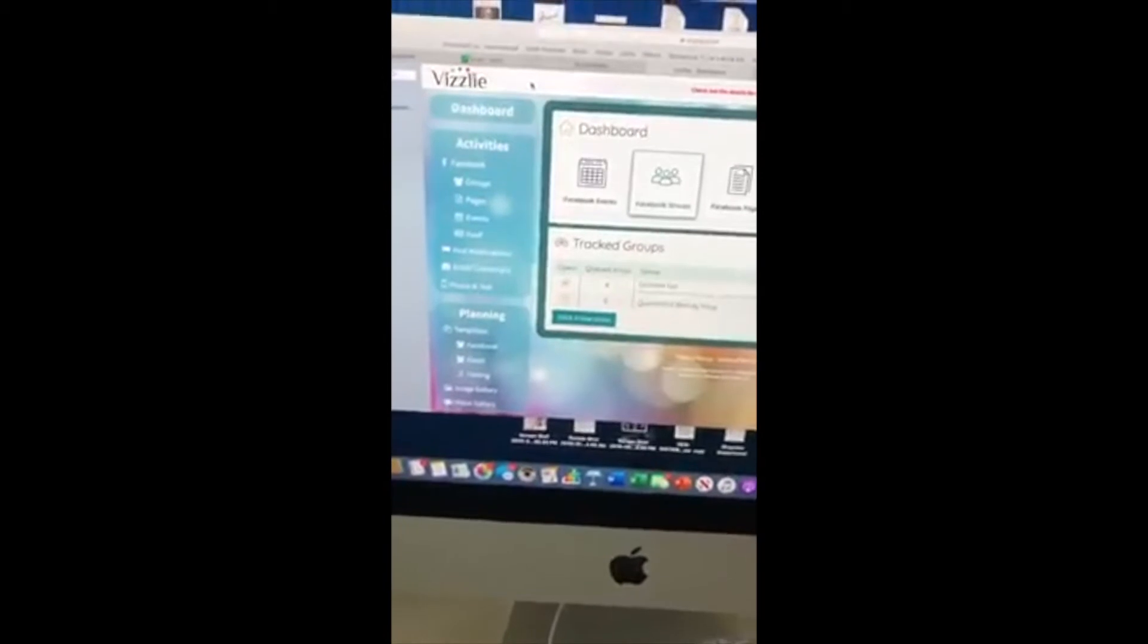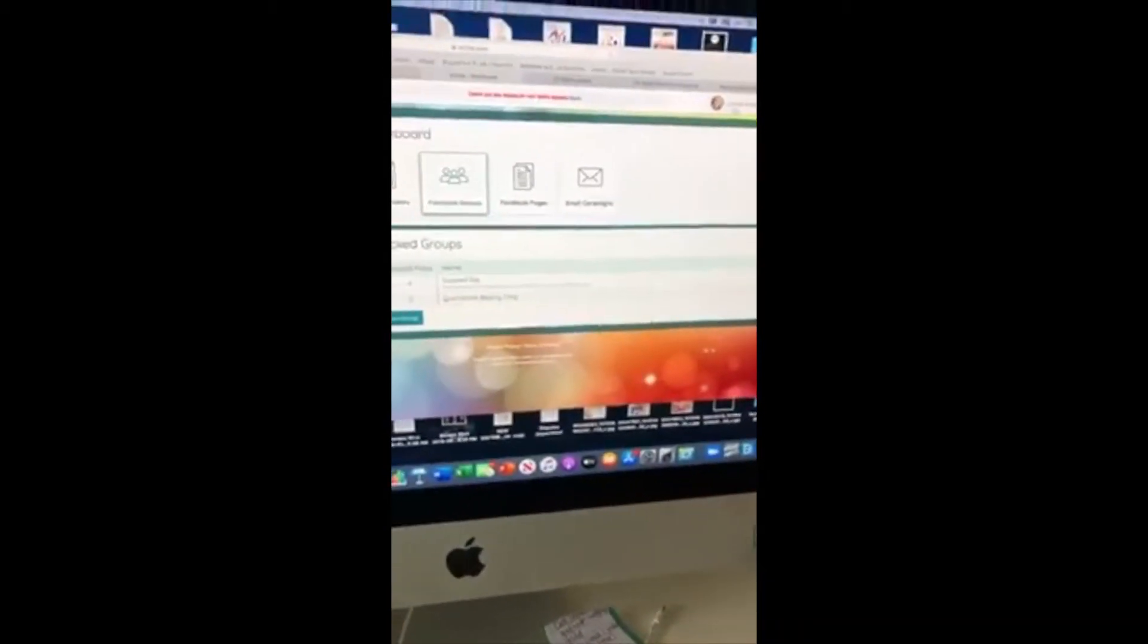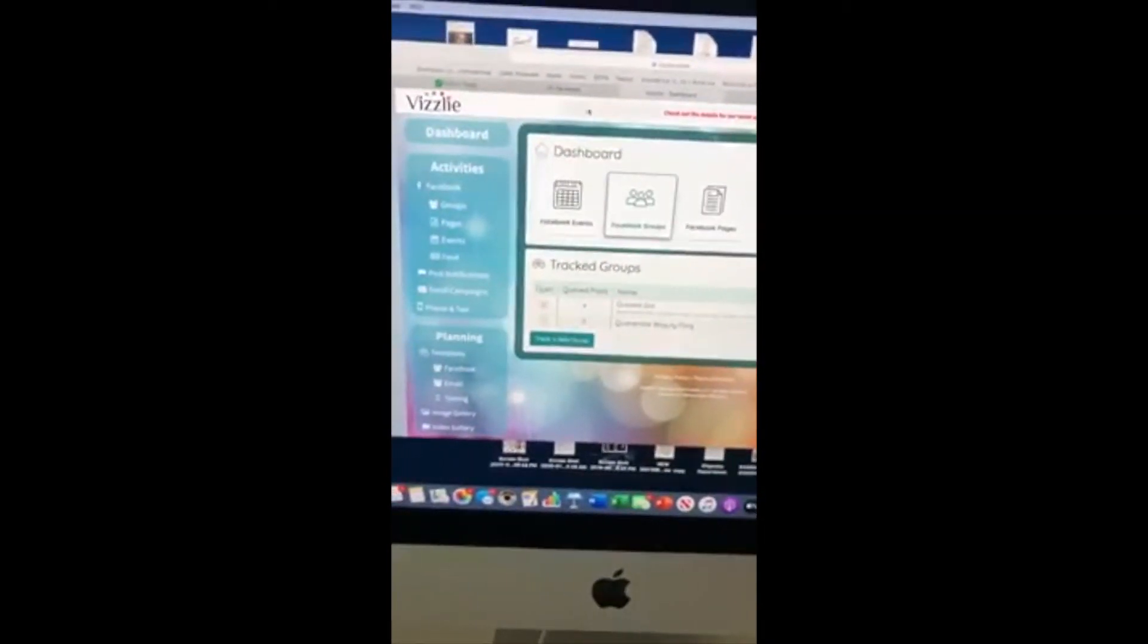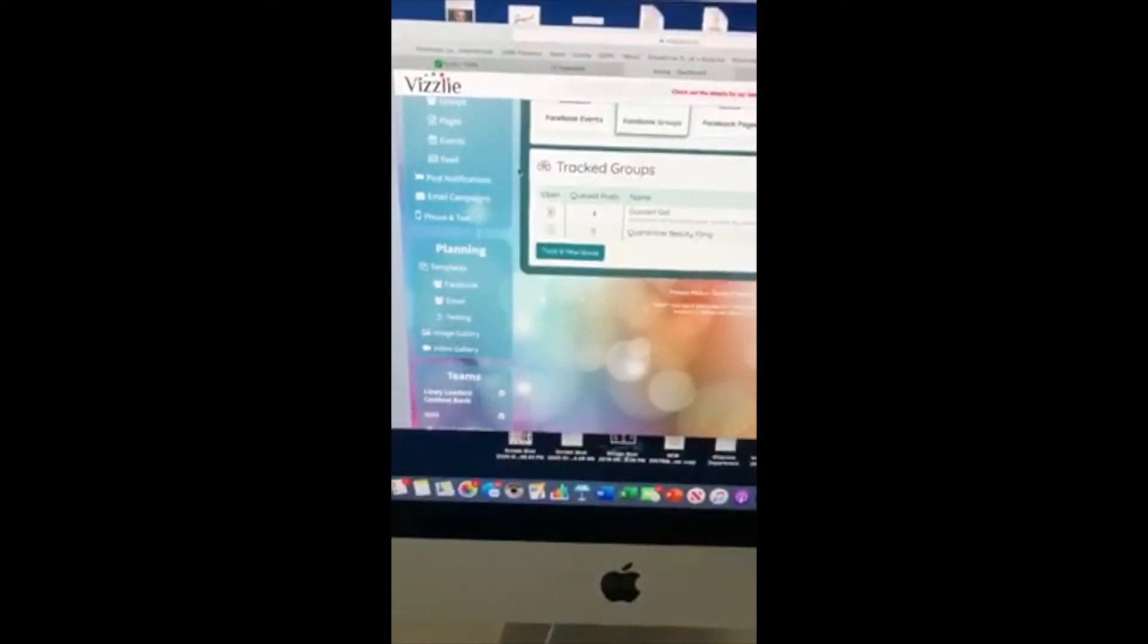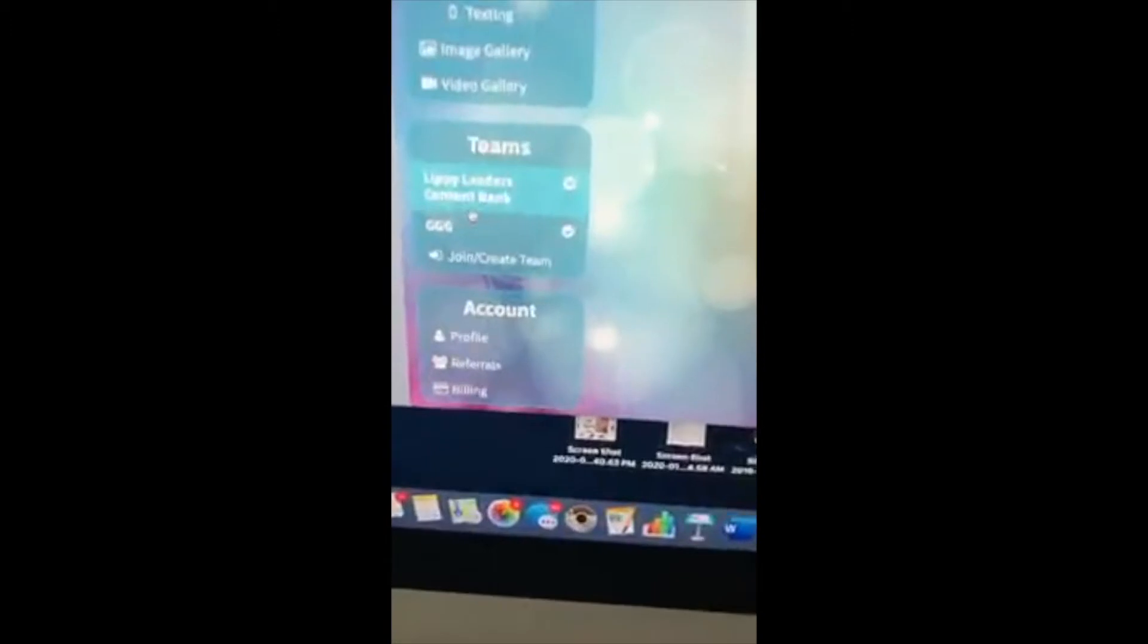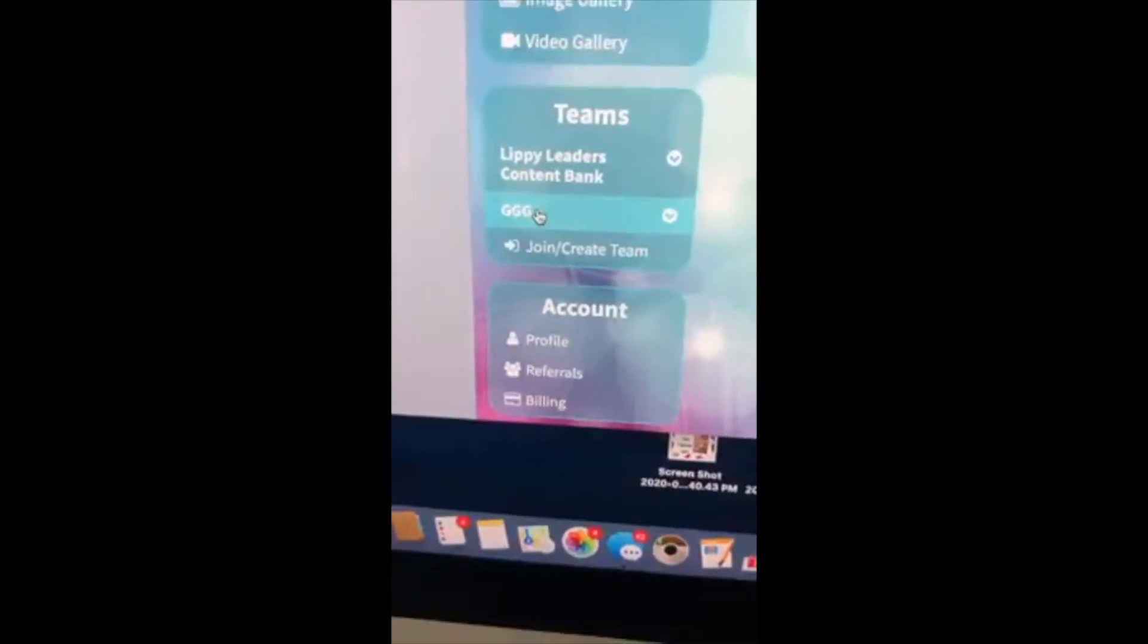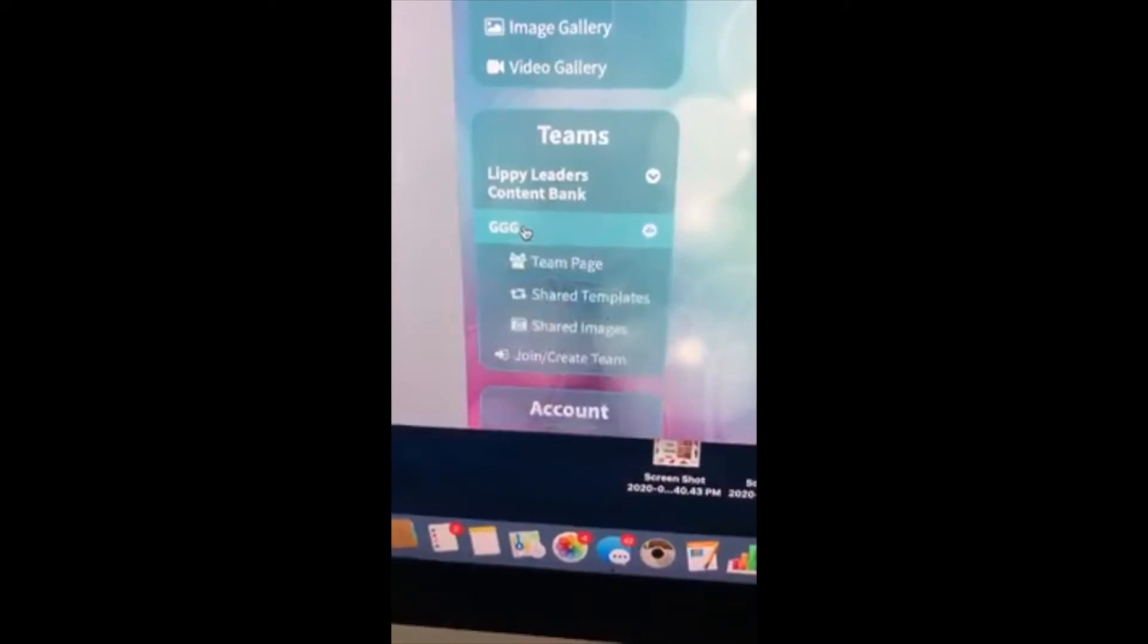Hey girls, here is a quick rundown on how to set up Visley. You are going to hit the button that says create a free account. Once you create the free account, you are going to enter the code gggbabes to be added to our team. The code is gggbabes.